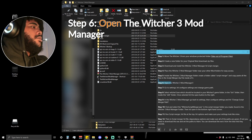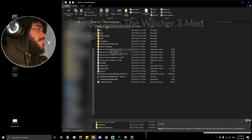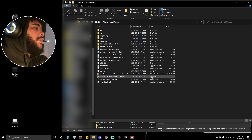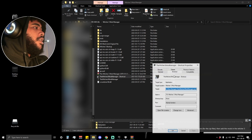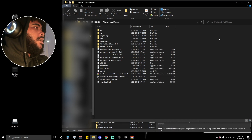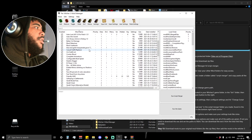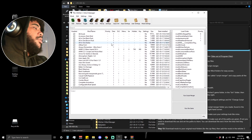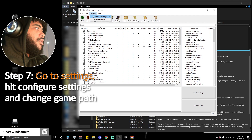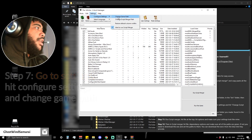Step six is to open the Witcher 3 Mod Manager. Go into your Witcher 3 Mod Manager folder and run the application, or create a shortcut and run the application as administrator from the shortcut. Now that it's open — yours will not look like mine most likely because there are a bunch of mods in here, but we will get yours there. Go to Settings, Configure Settings, and change the game path.